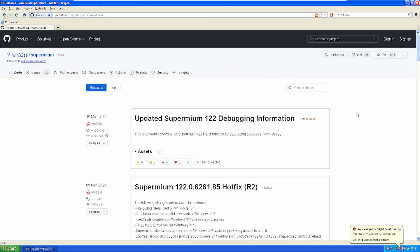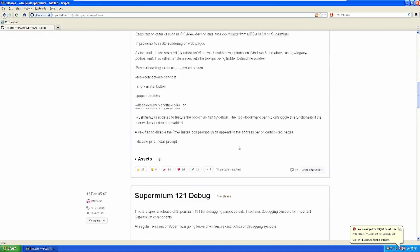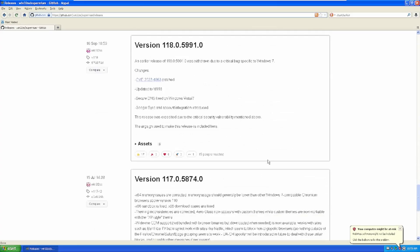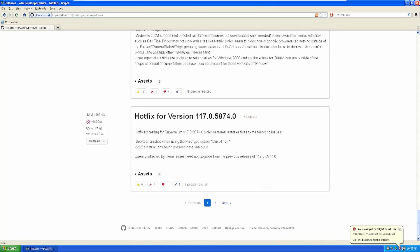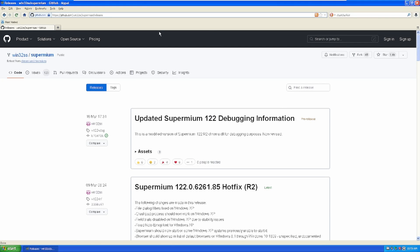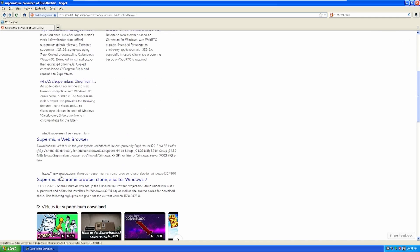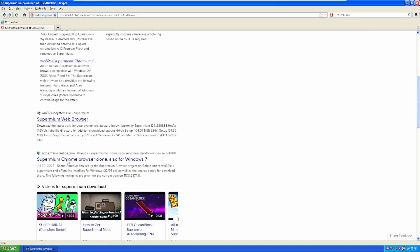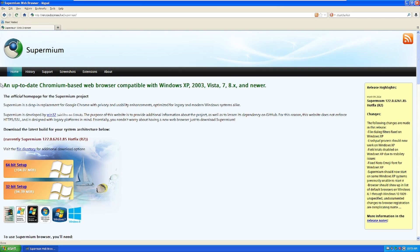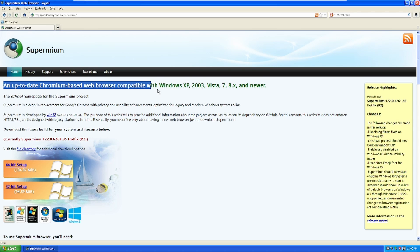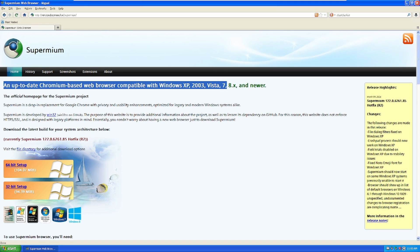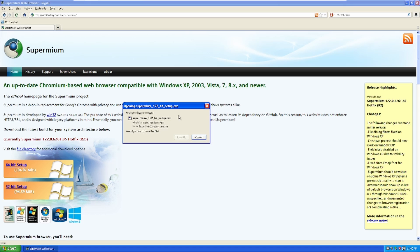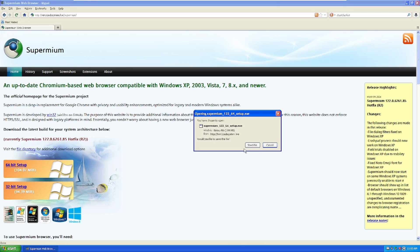To get this for yourself on your Windows XP machine, head over to this GitHub link I'll leave in the description and you're going to want to scroll down and find the releases. Here it is - an up-to-date Chromium-based web browser compatible with Windows XP, Windows Server 2003, Windows Vista, 7, 8 and newer. So we're going to go ahead and get the 64-bit version of this.